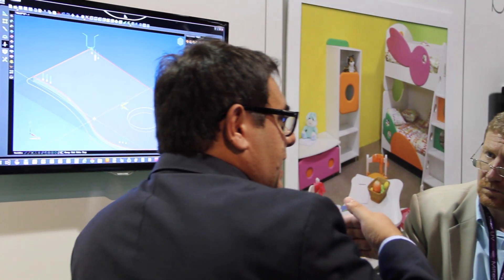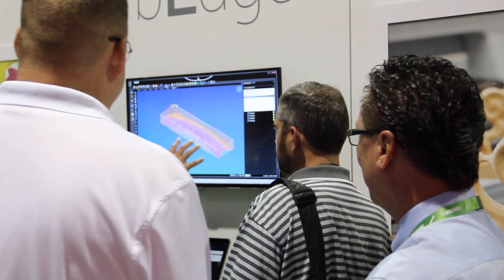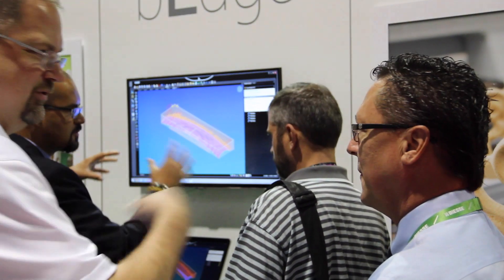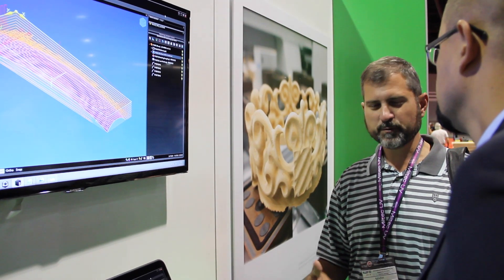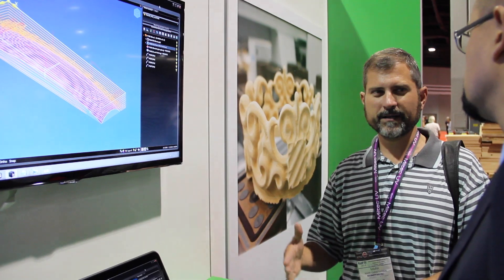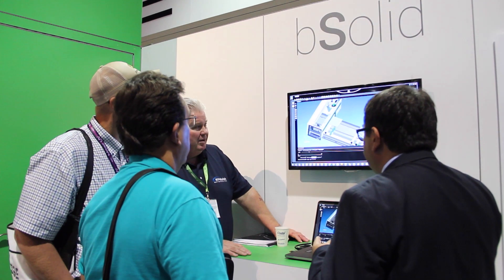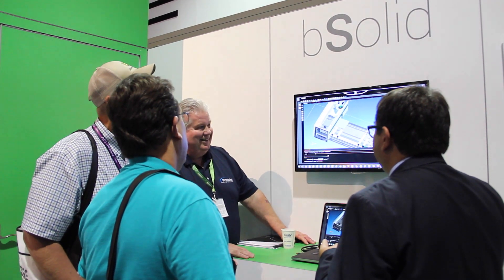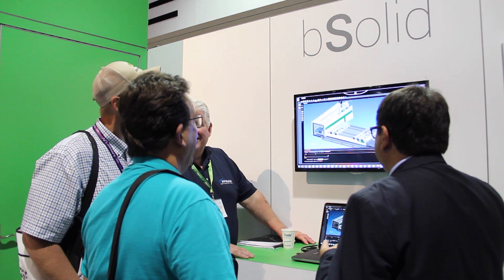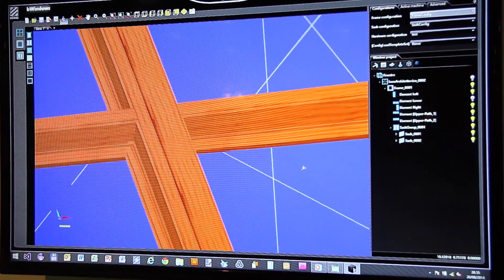Obviously with Bsolid we not only give the customer a tool that makes them comfortable with the machine, but we are also giving a real powerful tool to design anything. With Bsolid the customer can do anything, and this is the important point.